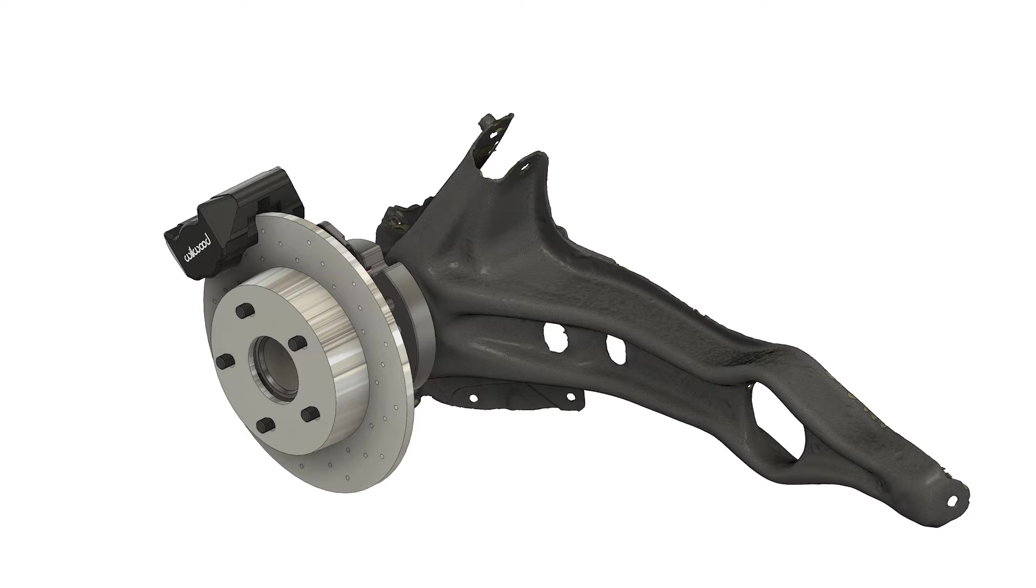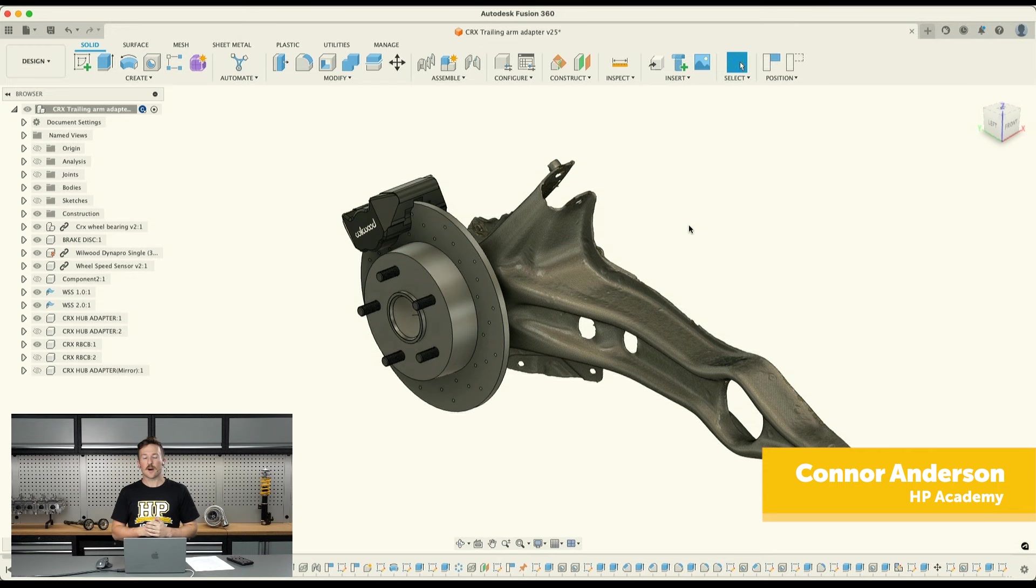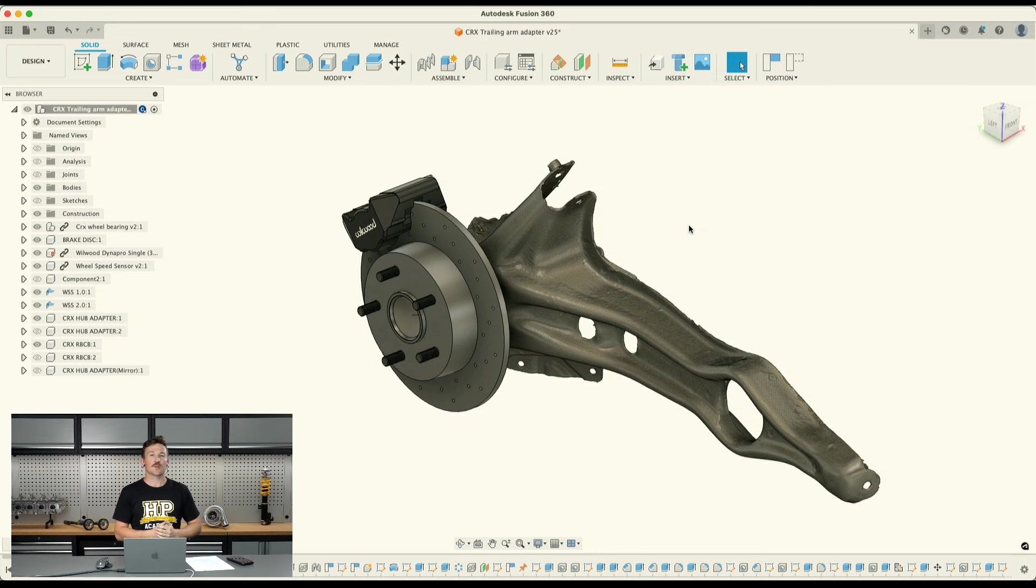If we just jump onto my computer screen, I've got a CAD model open here in Fusion 360, and this is for the rear of our K20 powered Honda CRX endurance race car that's been an ongoing build over the last six months or so, and we've been giving updates on this as we go in the webinar.